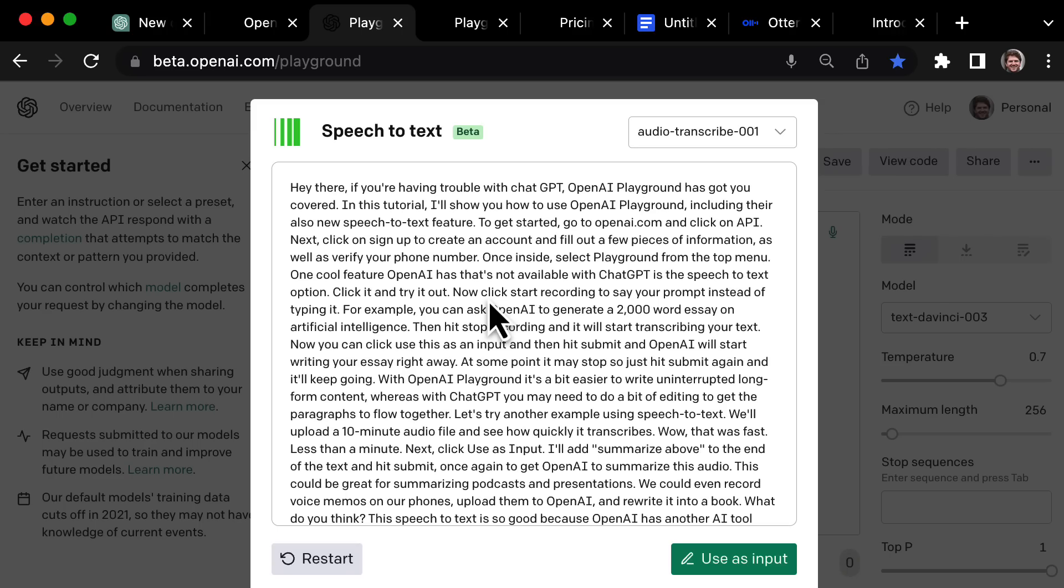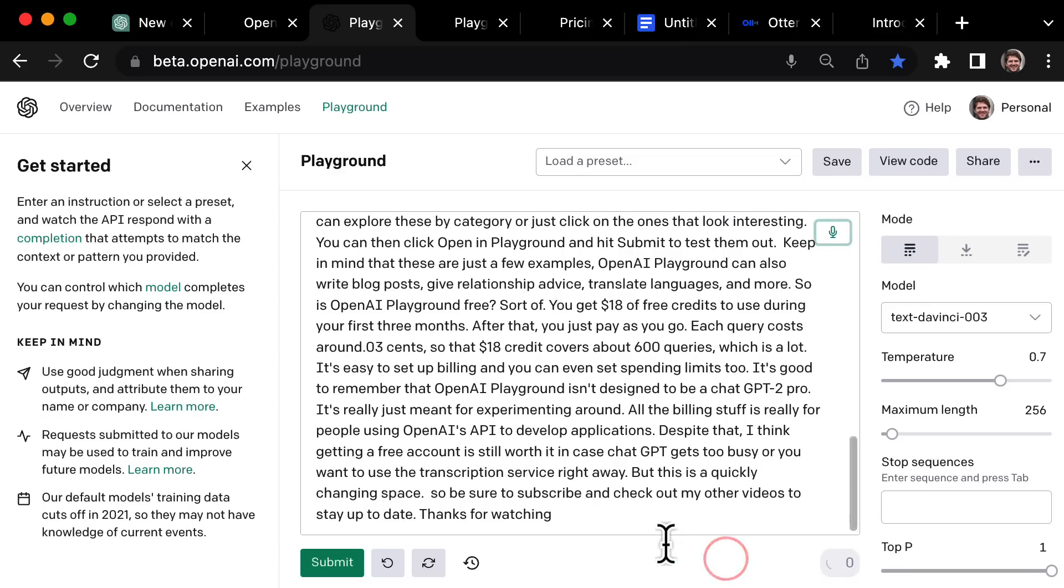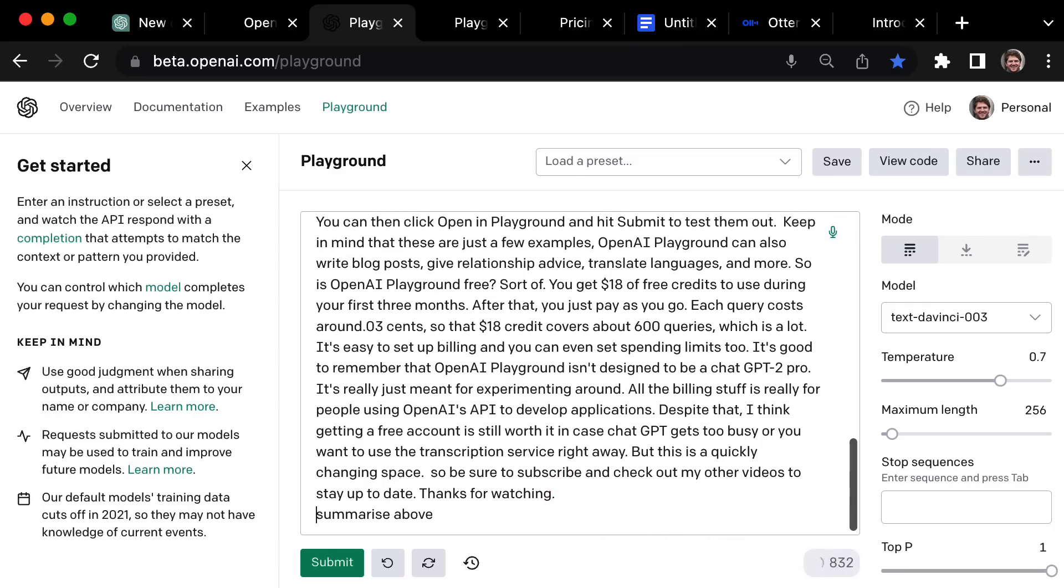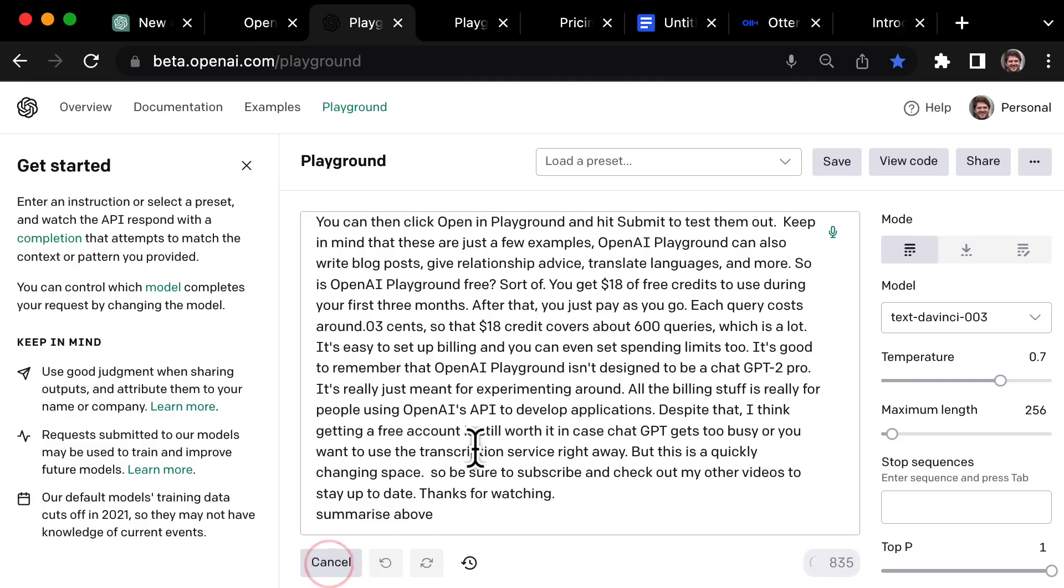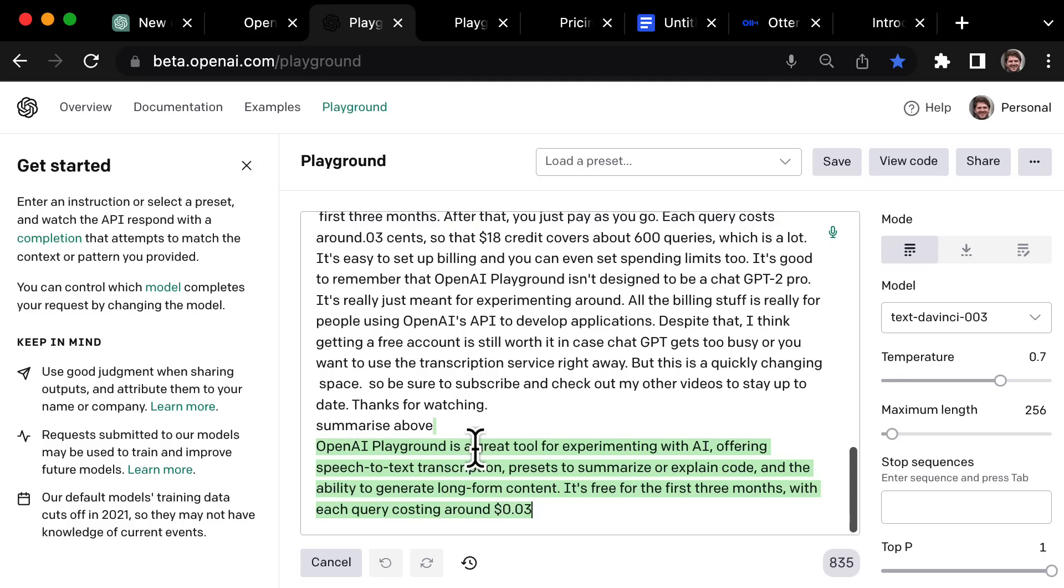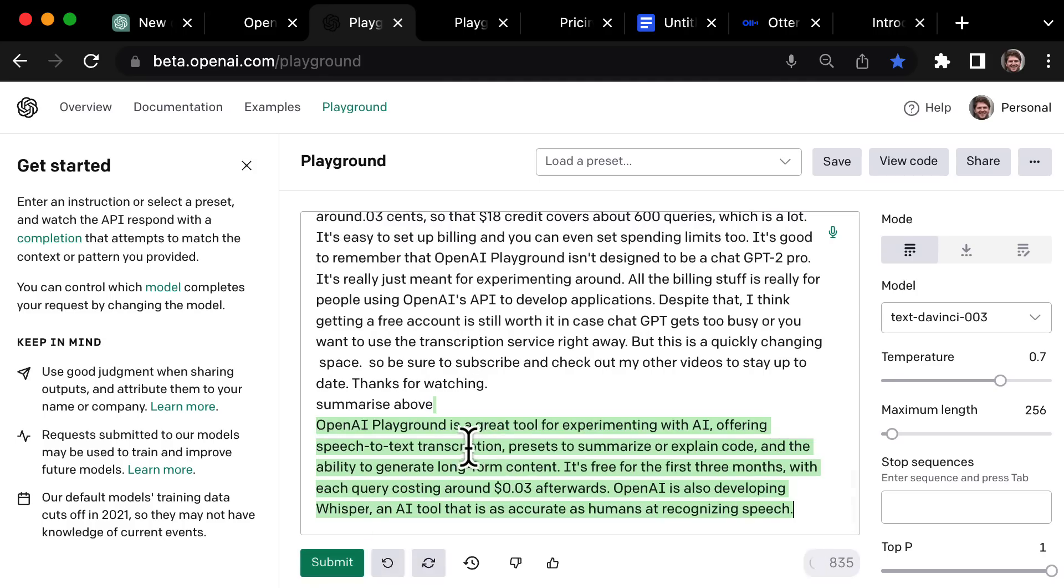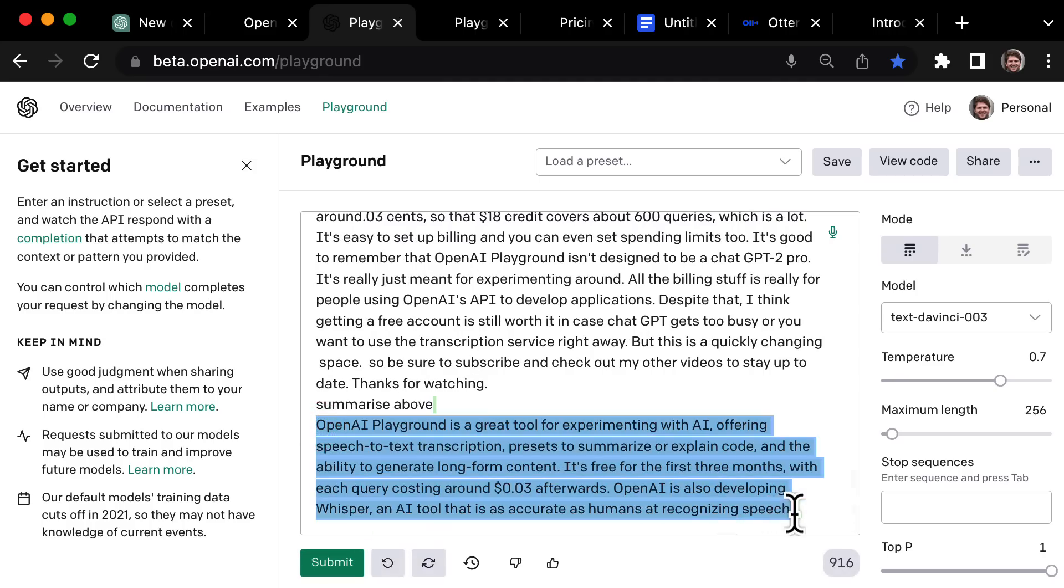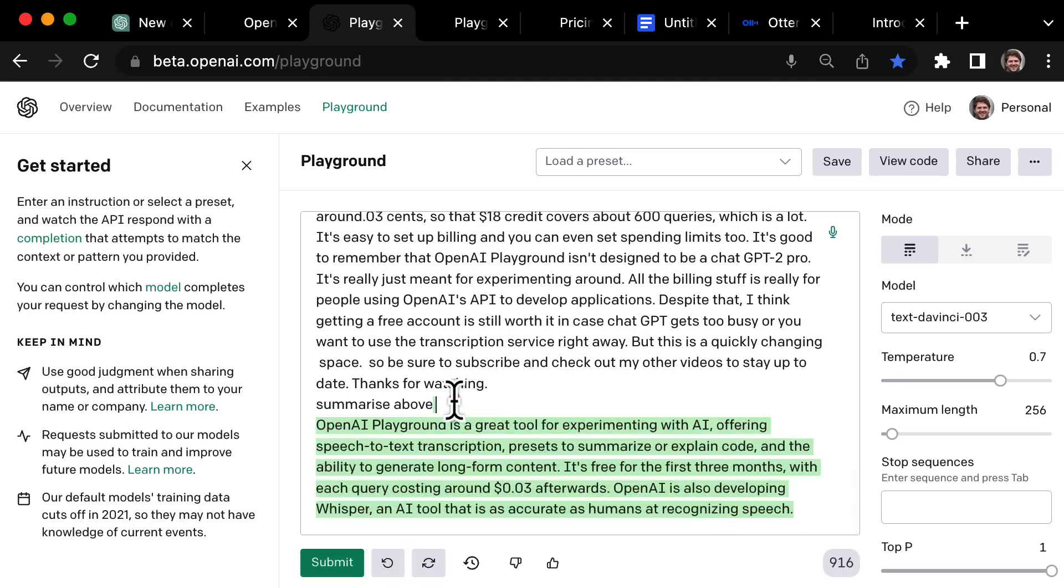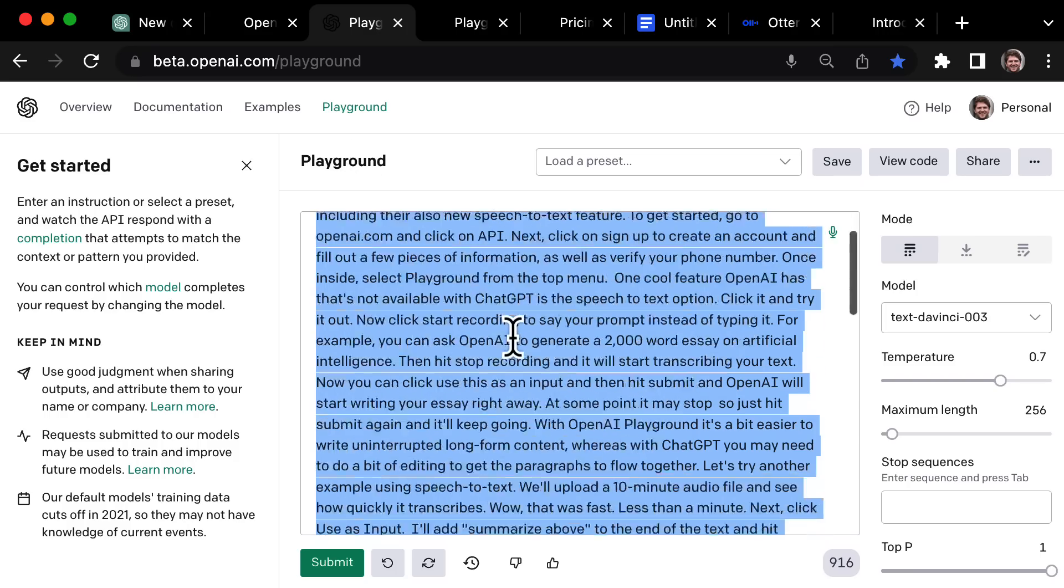Okay, so that was pretty fast. It was less than a minute. And what I'm going to do now is input this as an input. So I've just added in the prompt summarized above.